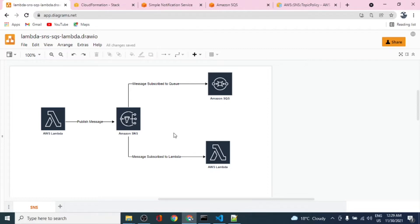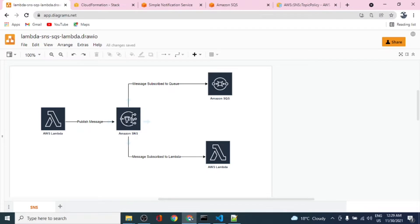This whole architecture will be covered in two parts. In the first part today, we'll cover SNS, attach a subscription that is SQS, and manually publish a message to SNS — it should then be visible in SQS. In the second part, we'll push a message to SNS using AWS Lambda as an API, and have two subscribers: one SQS and one Lambda, so the same message will be processed by both subscribers.